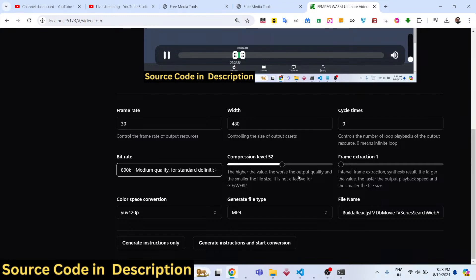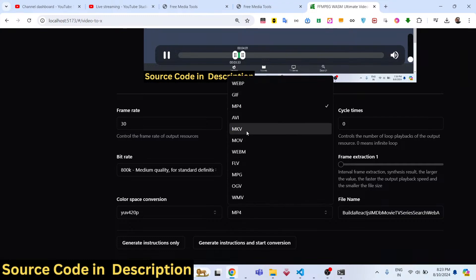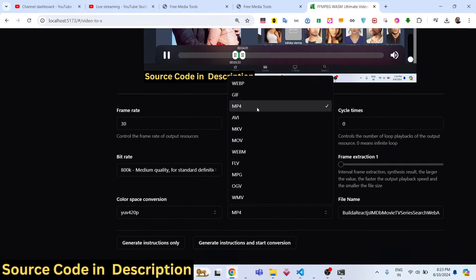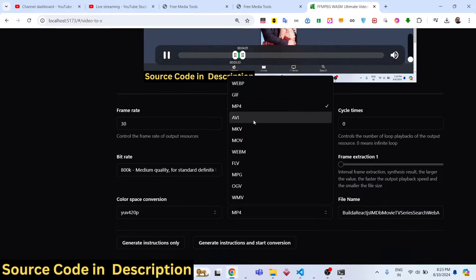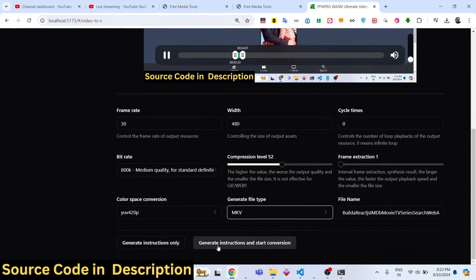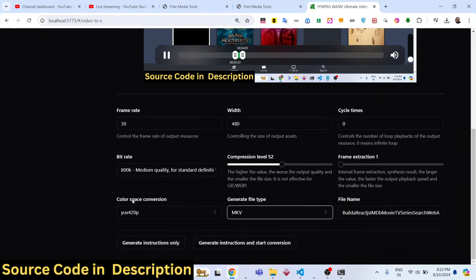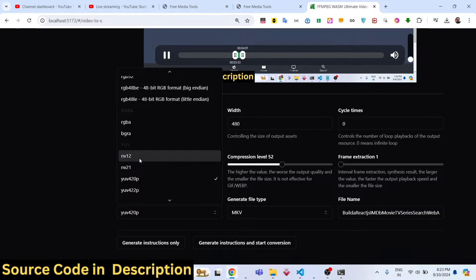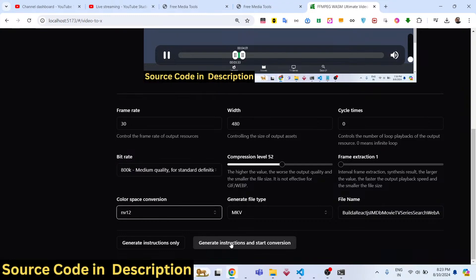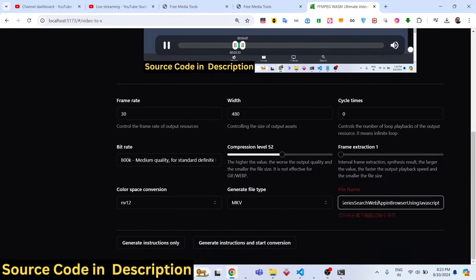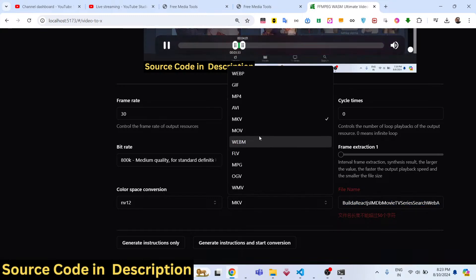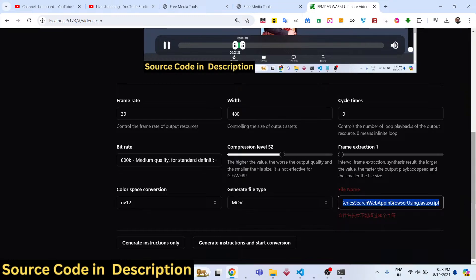All output extensions are supported — MP4 is selected by default, but you can convert to MKV, WebP, or others. You can also select color space conversion. If you have an NVIDIA GPU you can select that option to increase processing speed. Then click the convert button to start the conversion. Make sure to include the file extension in the file name.